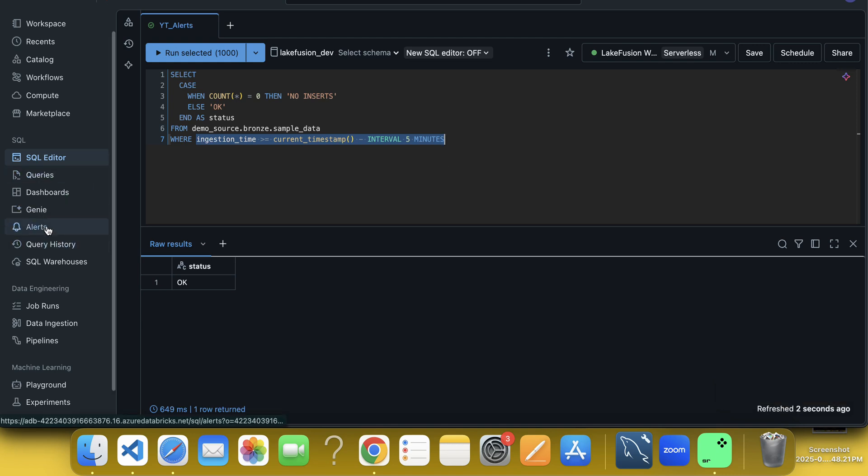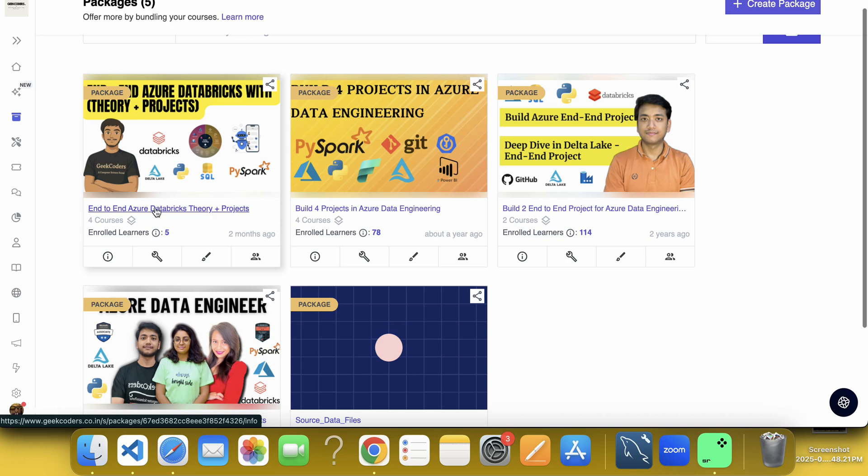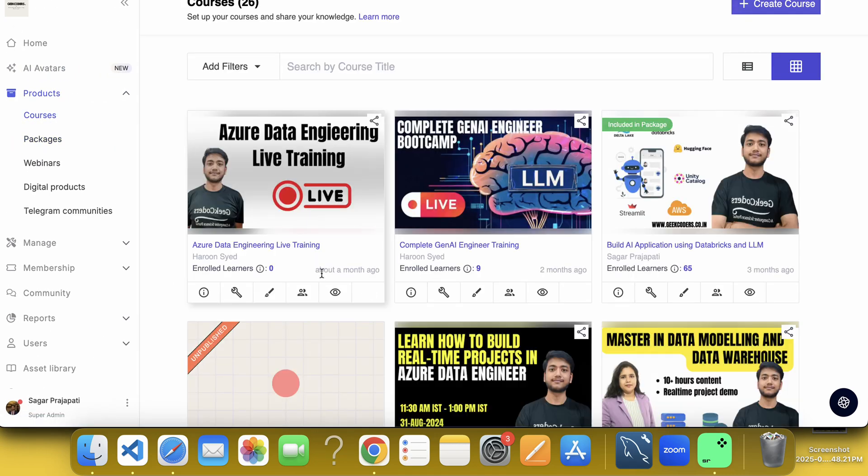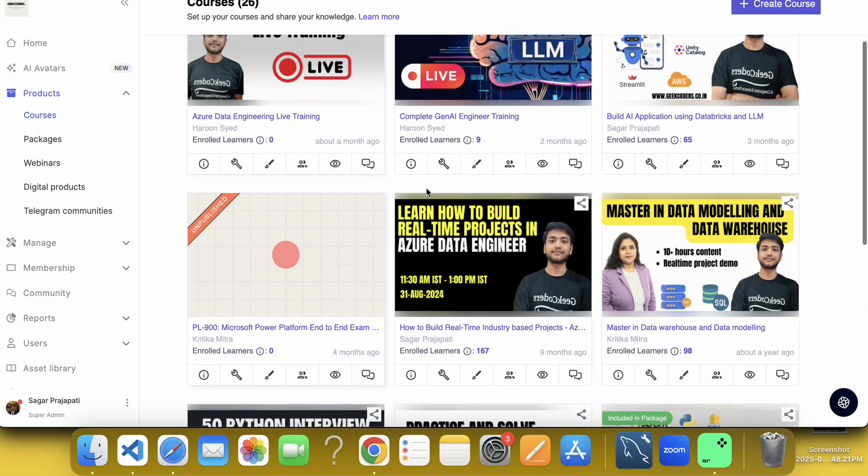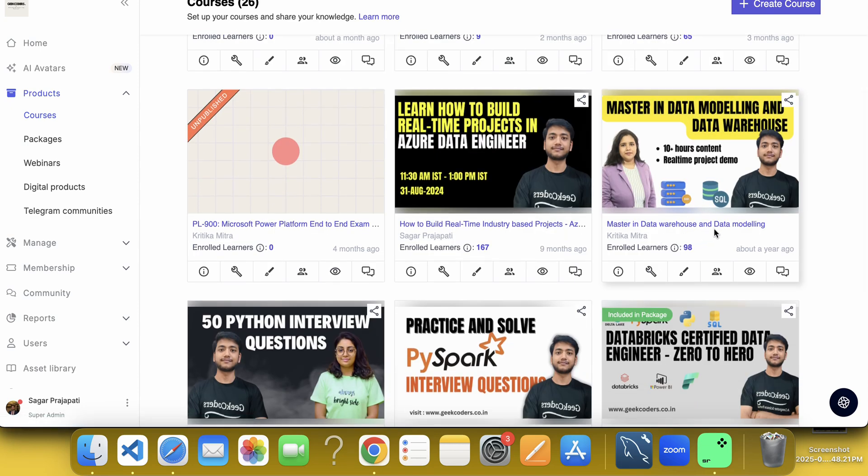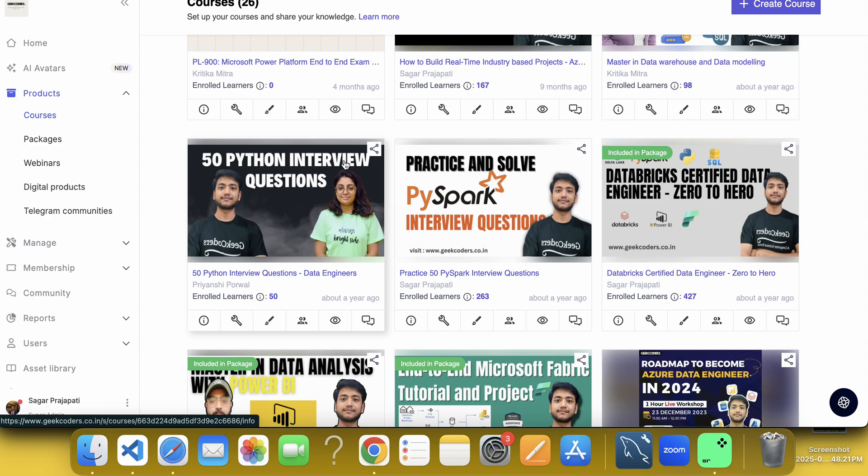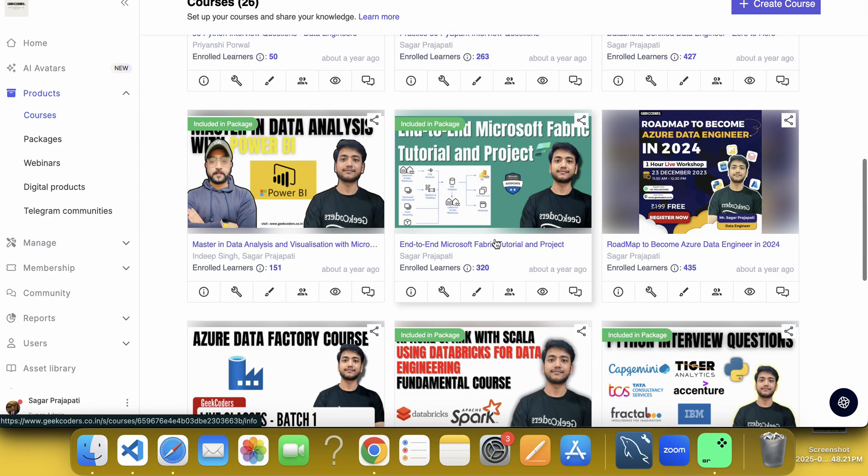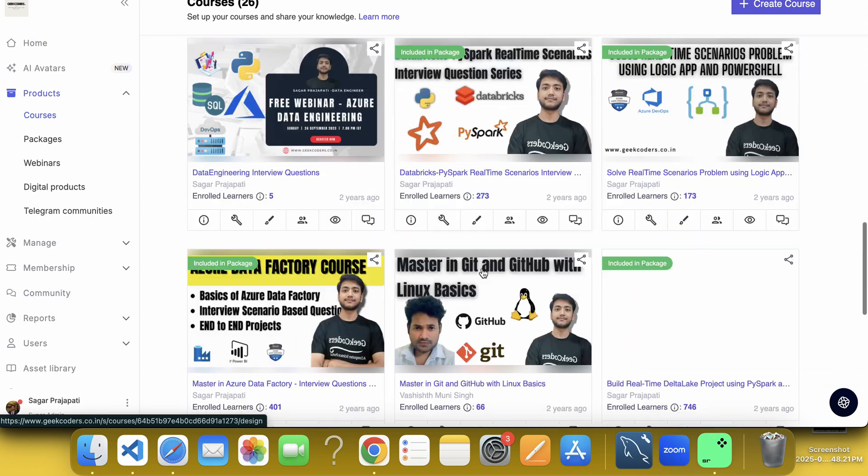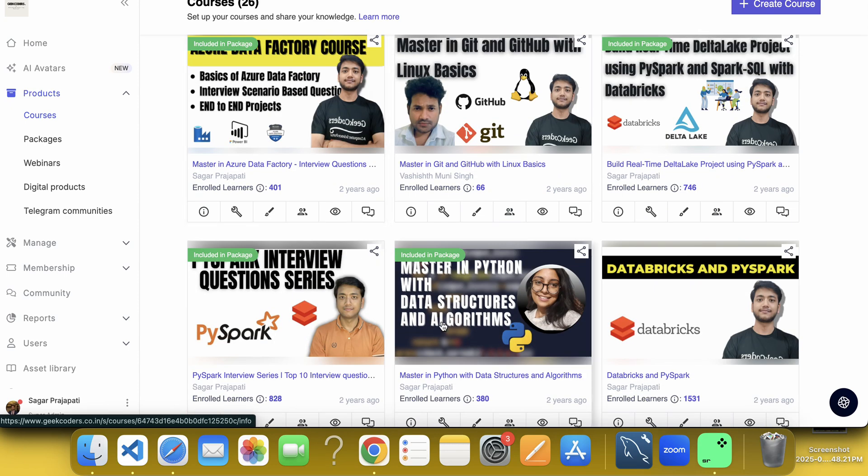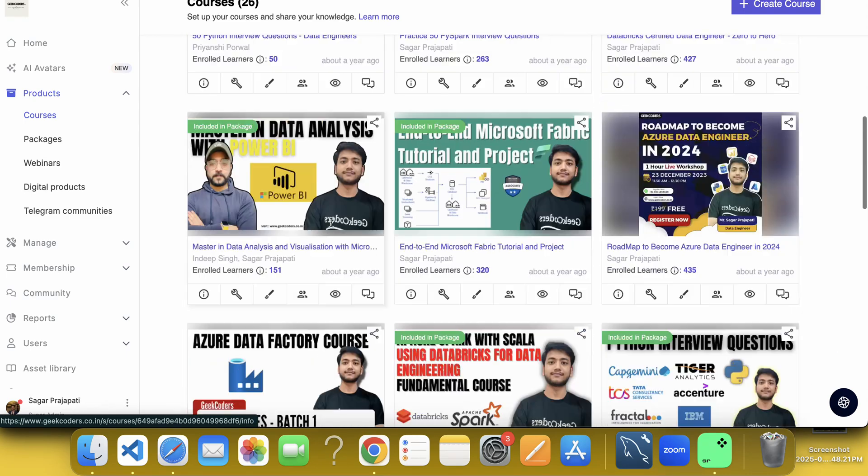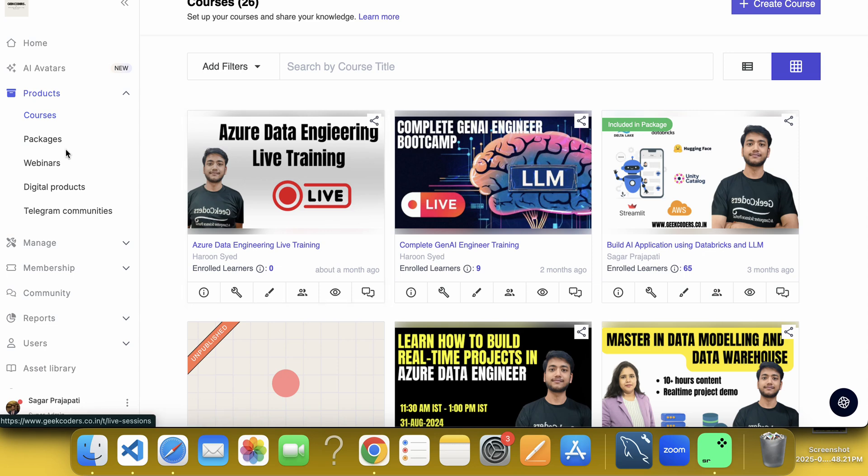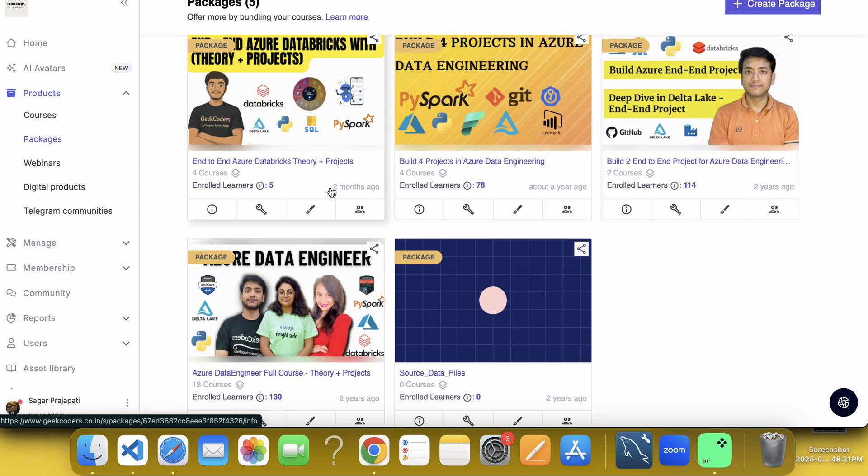Now what I will do, I will go to here alerts and before going to that, I would like to introduce my courses. So this is my website geekcoders.co.in. Here you can see there are a couple of courses I have already created and you can see these all the courses are live, complete Gen AI engineering training, Build AI application using Databricks, Data Warehouse and Data Modeling course. Then we have 50 Python interview questions, PySpark questions, Databricks course. We have Fabric course, Power BI course, like we have a couple of courses available over here. AD of course also here, Python course also here, some free courses also available over here. So it depends on your need.